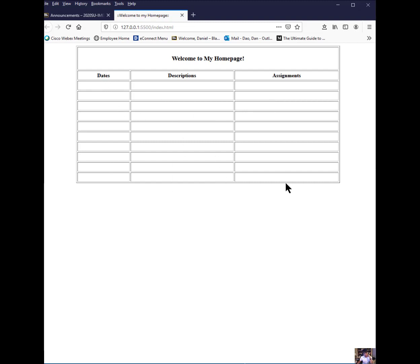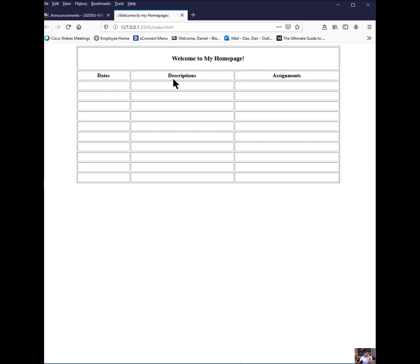You notice that each one of these is what, last time we did this you had a column span of three. This is the first row here with a table header. But inside each one of these columns you have dates, descriptions, and assignments that I'm going to ask you to fill in some of this stuff as a practice. And this is your index page, my local index page.